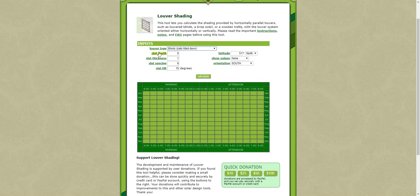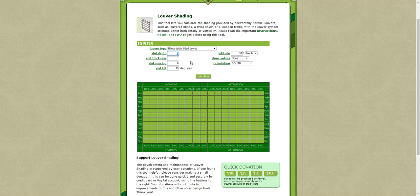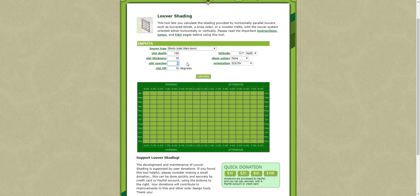Then you can choose the depth of the slats. Say we're working in millimeters. The slat depth, that's how deep the actual slat is, might be 100 millimeters. The thickness, maybe 10 millimeters deep. And the space in between them could be perhaps 200. And let's try with a tilt of 15 degrees.